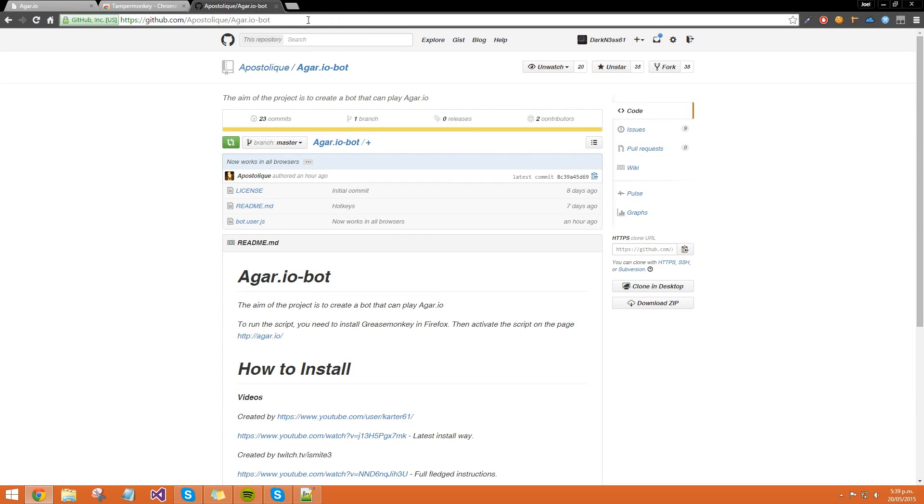close out of that. Then what you want to do is go to the agaro-bot github repository.